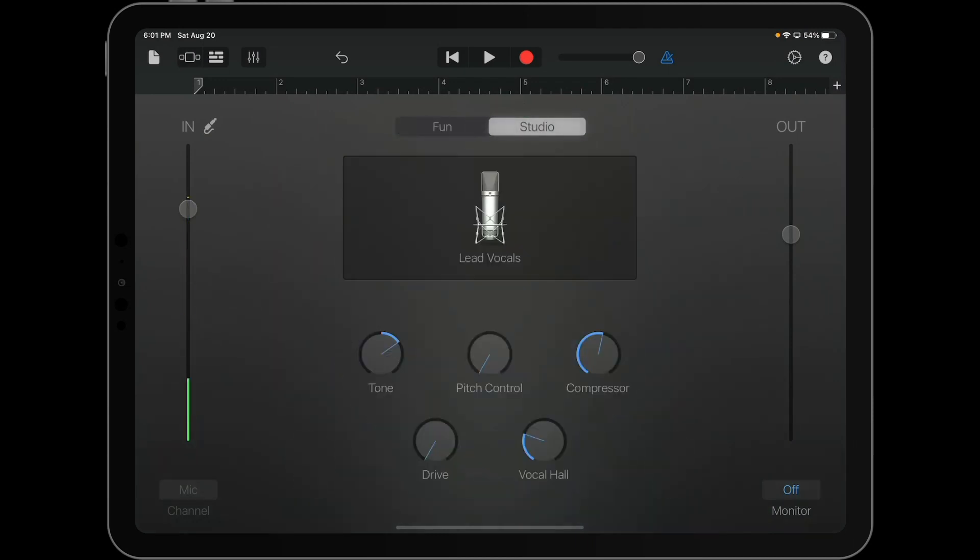But back to the studio settings, because for what we're doing today, that's going to be the best choice. Now, it doesn't really matter what type of audio recording you're going to do, whether it's going to be your voice singing, you're going to be reading something, or narrating something.